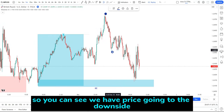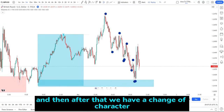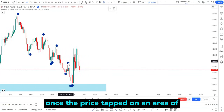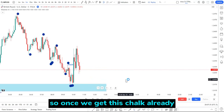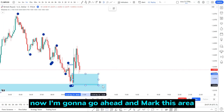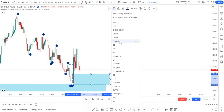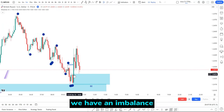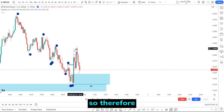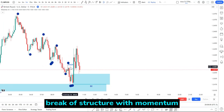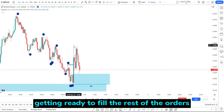You can see price going to the downside creating lower highs and lower lows, all the way down, and then after that we have a change of character once price tapped on an area of demand on the five minute time frame. I'm going to mark this area of demand zone on the five minute time frame. After the break of this structure we have an imbalance sitting right here — from here to here there is an imbalance because these candles traded above this candle, so this is a valid break of structure with momentum. You can see that banks and institutions are getting ready to fill the rest of the orders they left out.